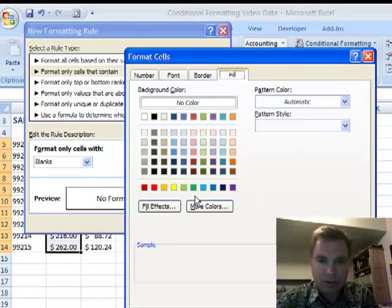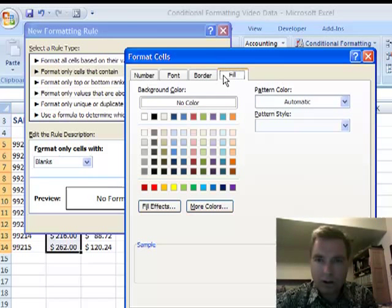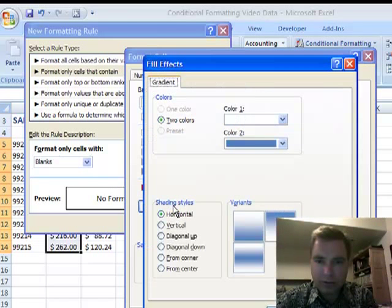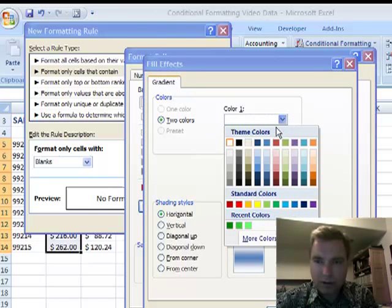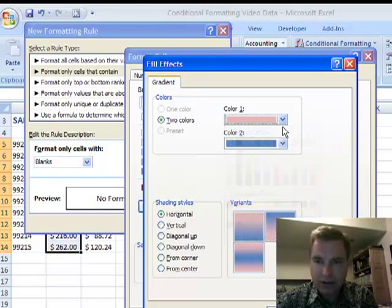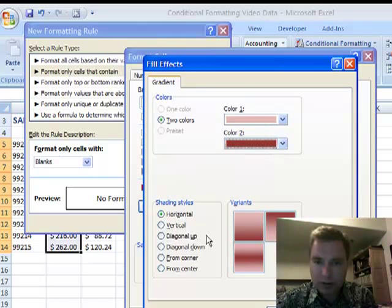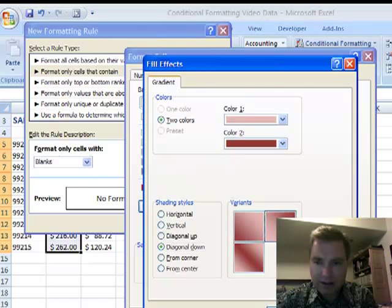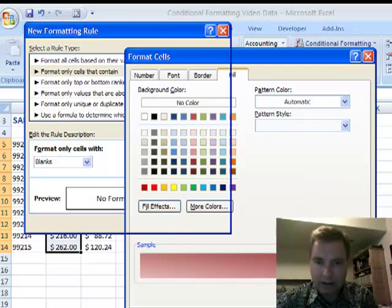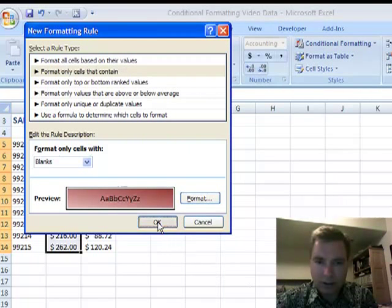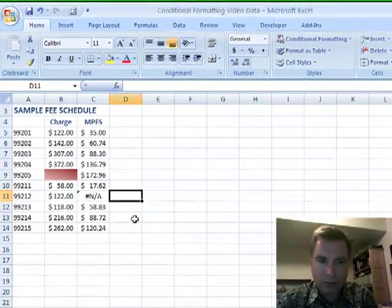Let's play with some formatting here. I'm in the Fill tab, and let's go to Fill Effects. I want to fill between those colors — let's do something like this. Click OK a few times, and it formats that for me.